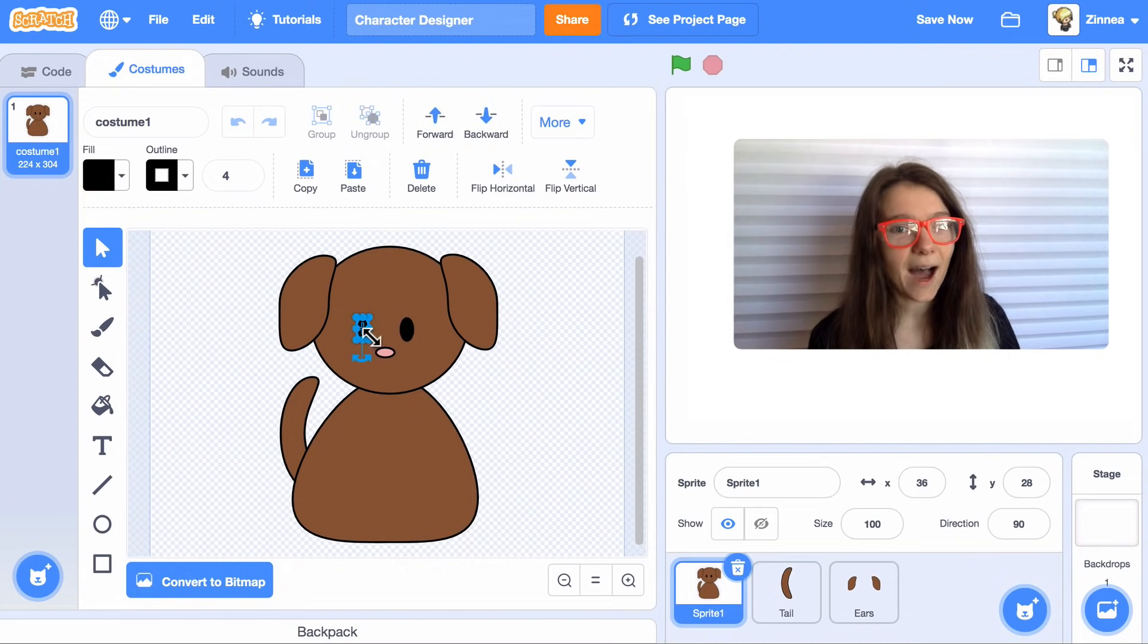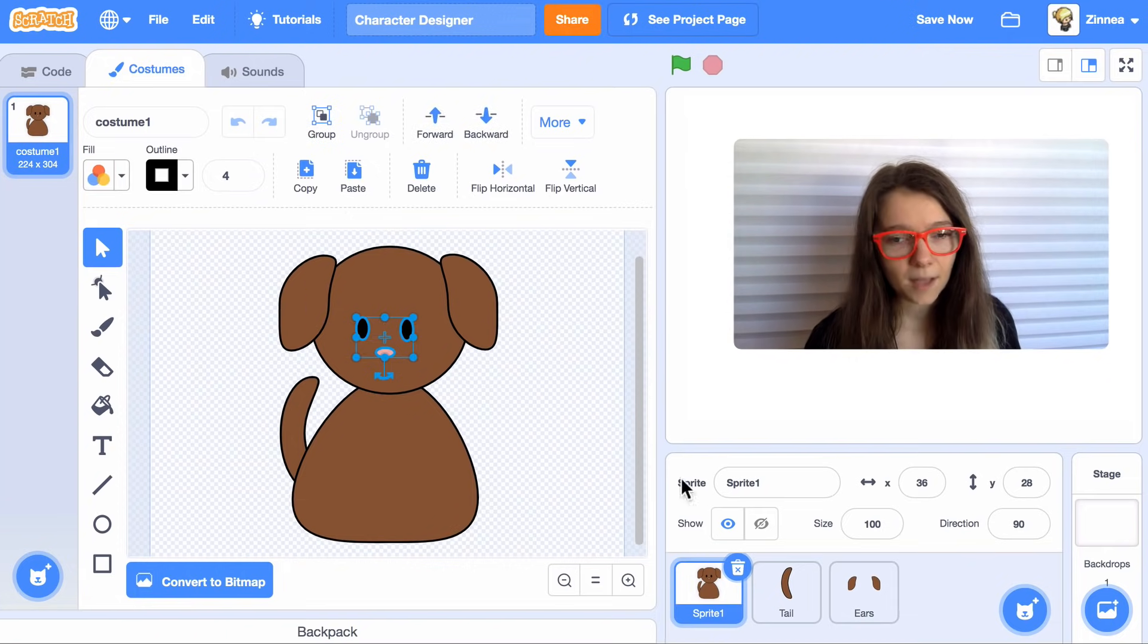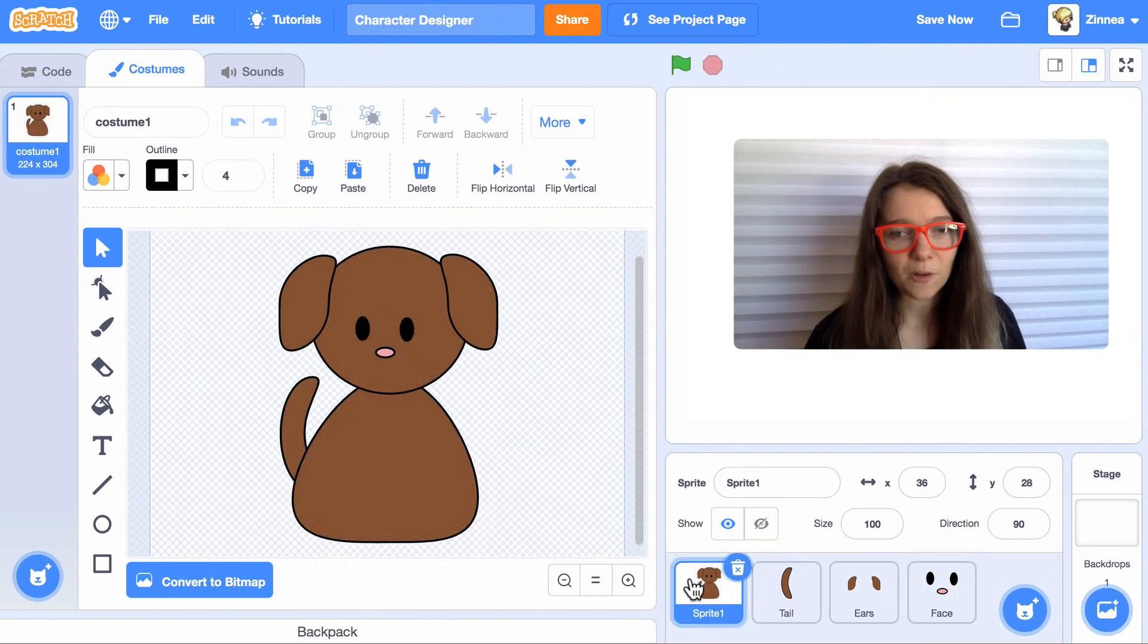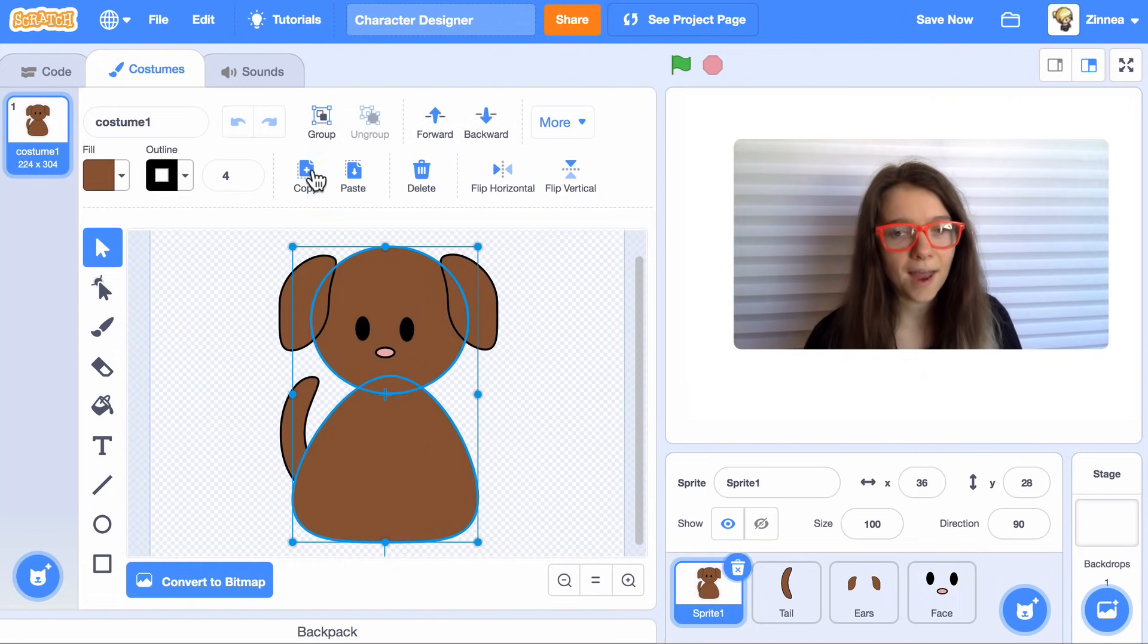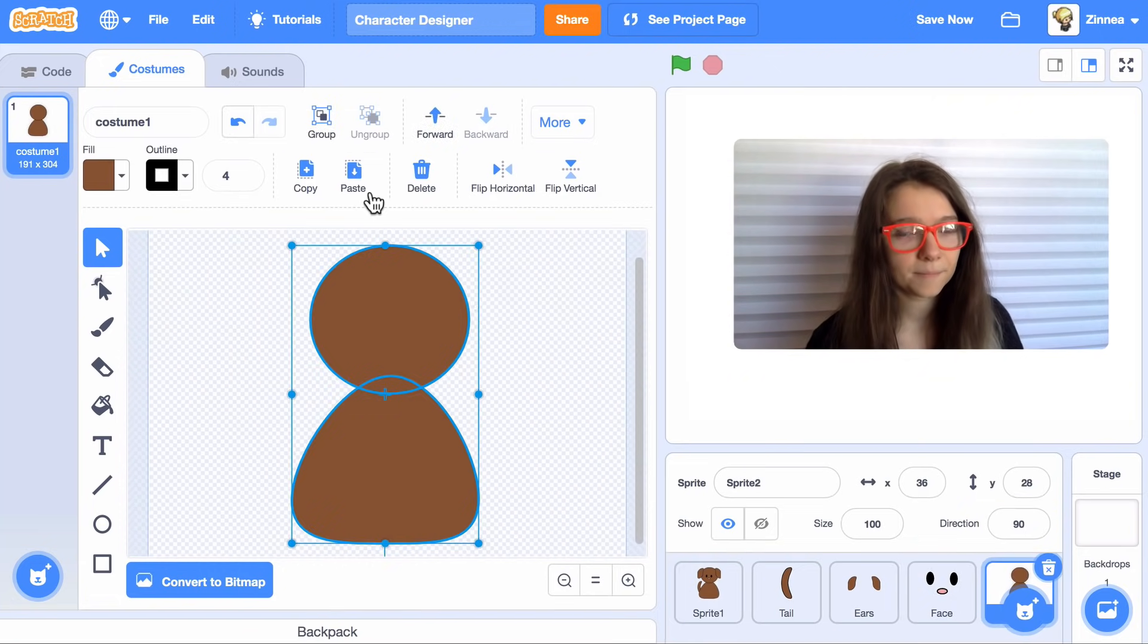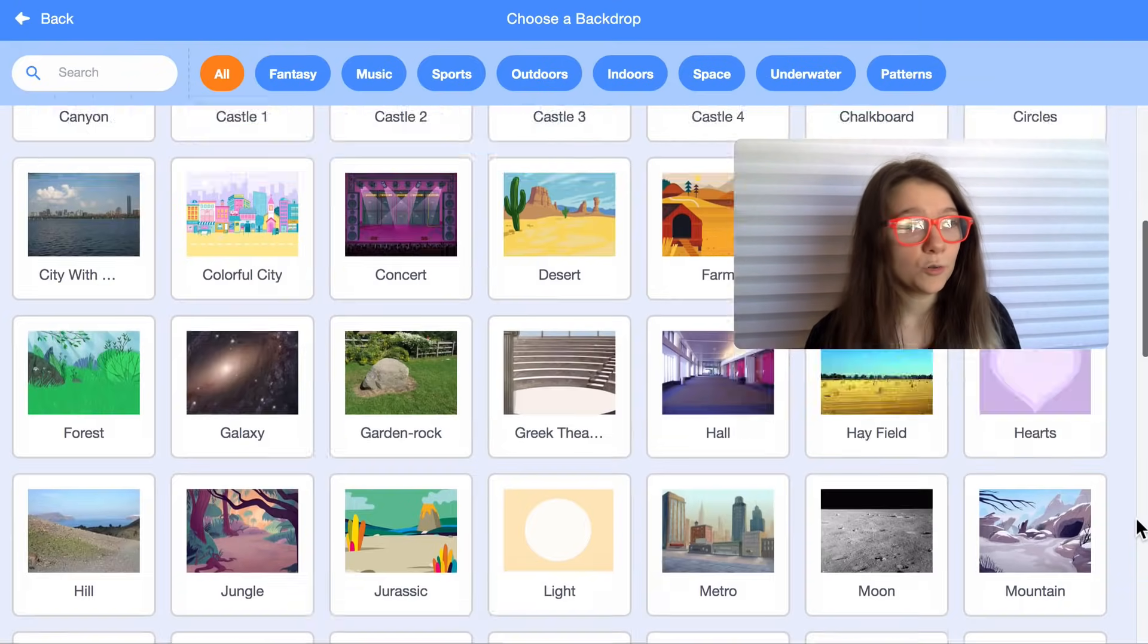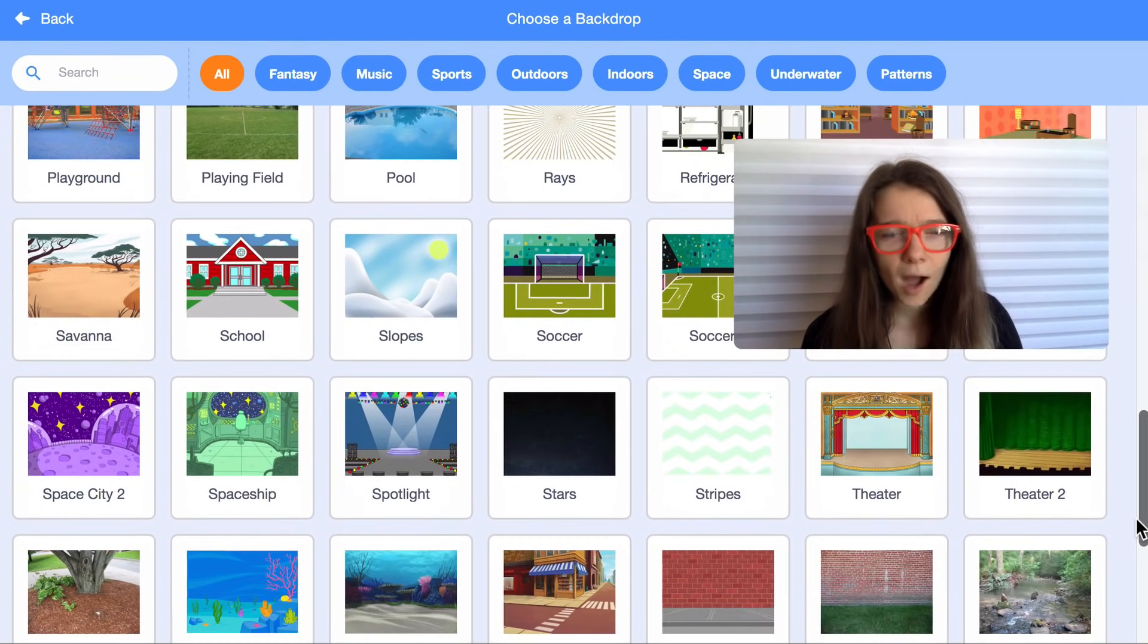I will select the eyes and the nose and copy them and make that be the face. And I will copy the head and body and make that be the body. Oh, and I'm also going to pick a background. You can use any background you want. I'll use stripes.